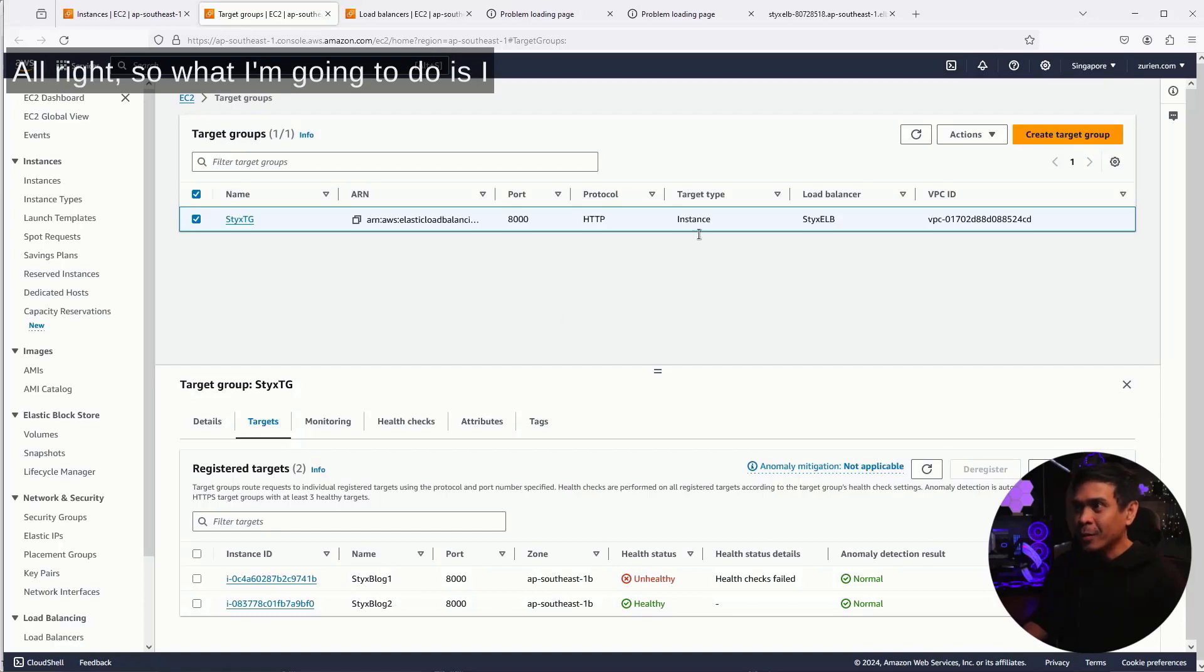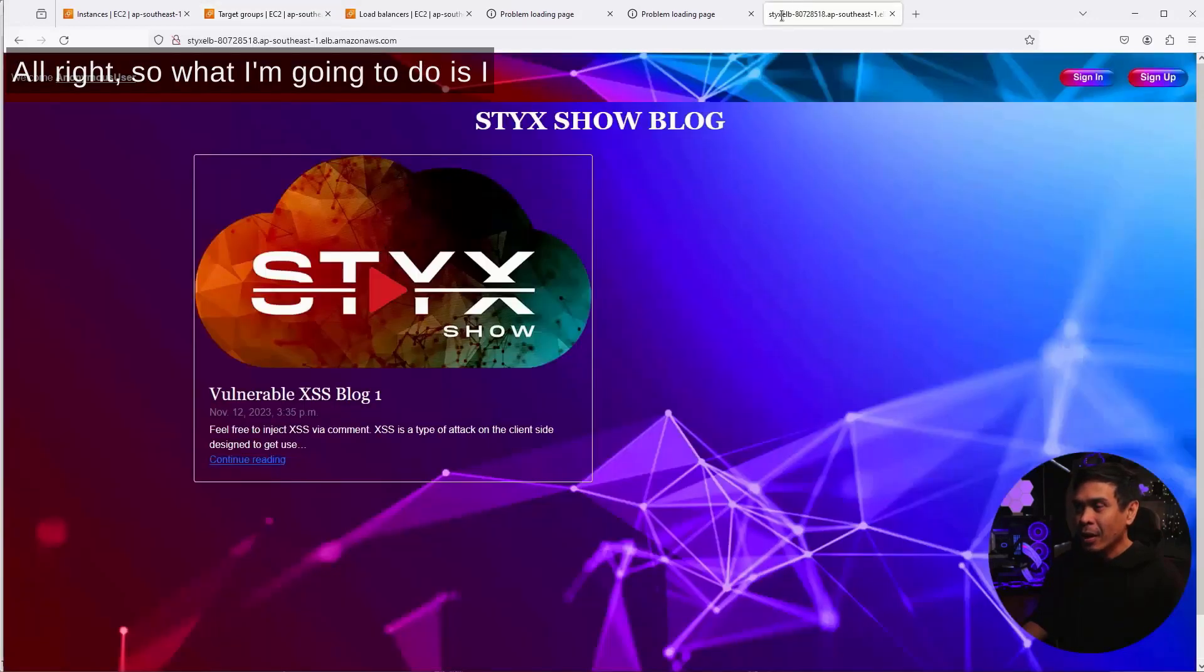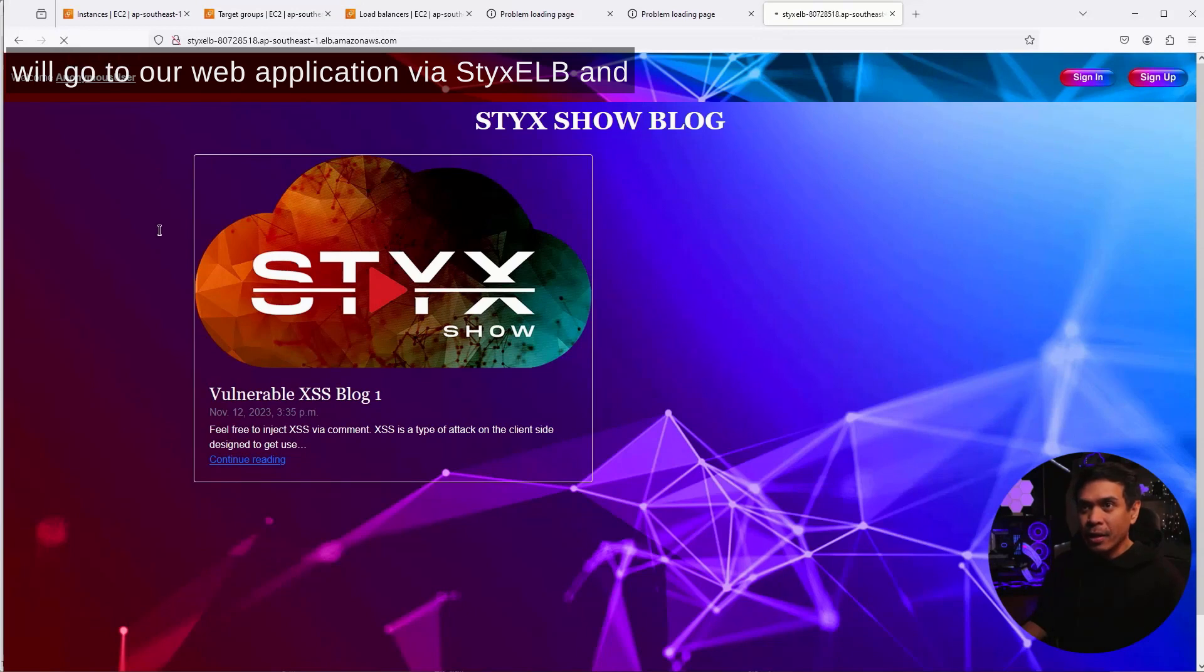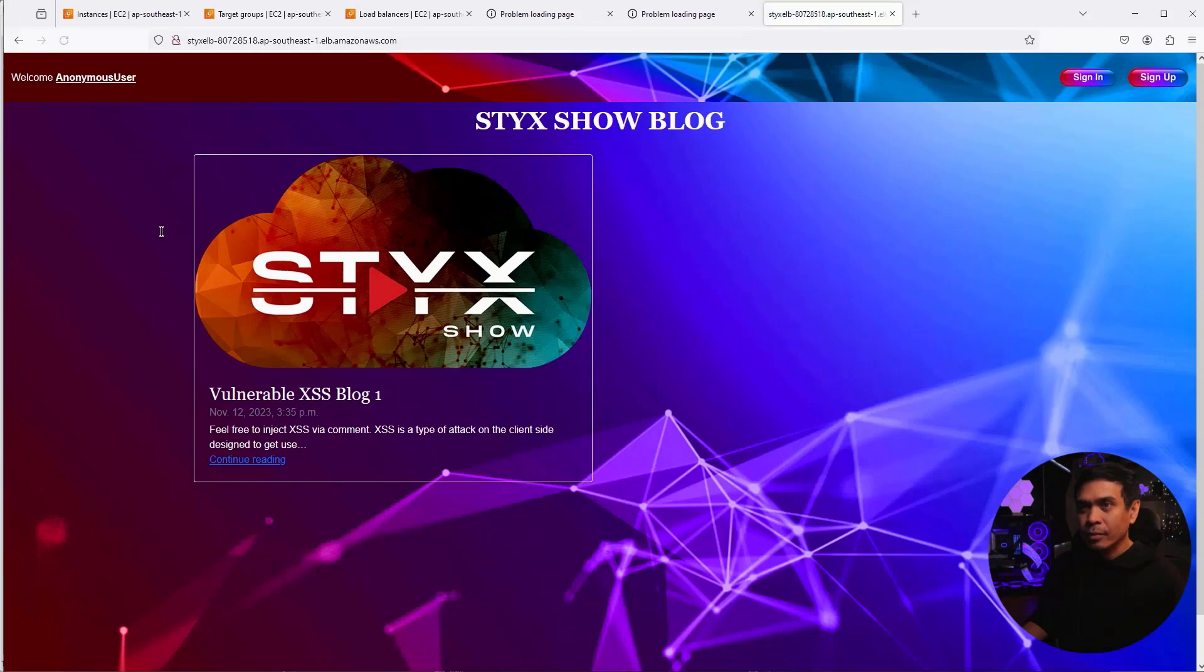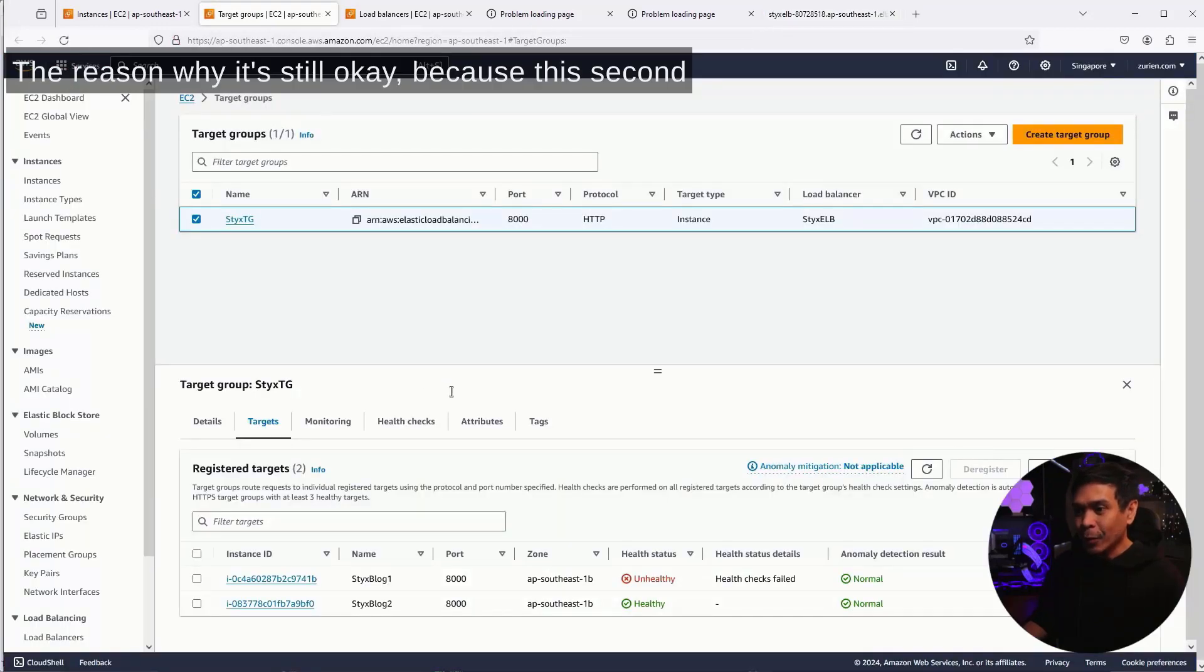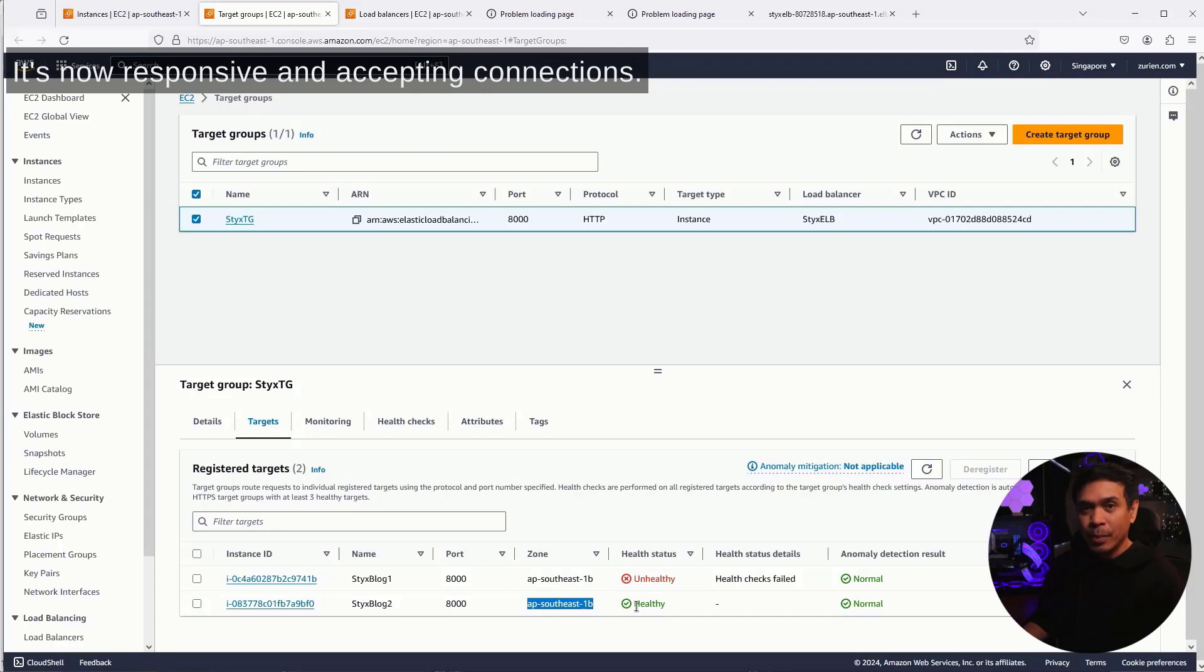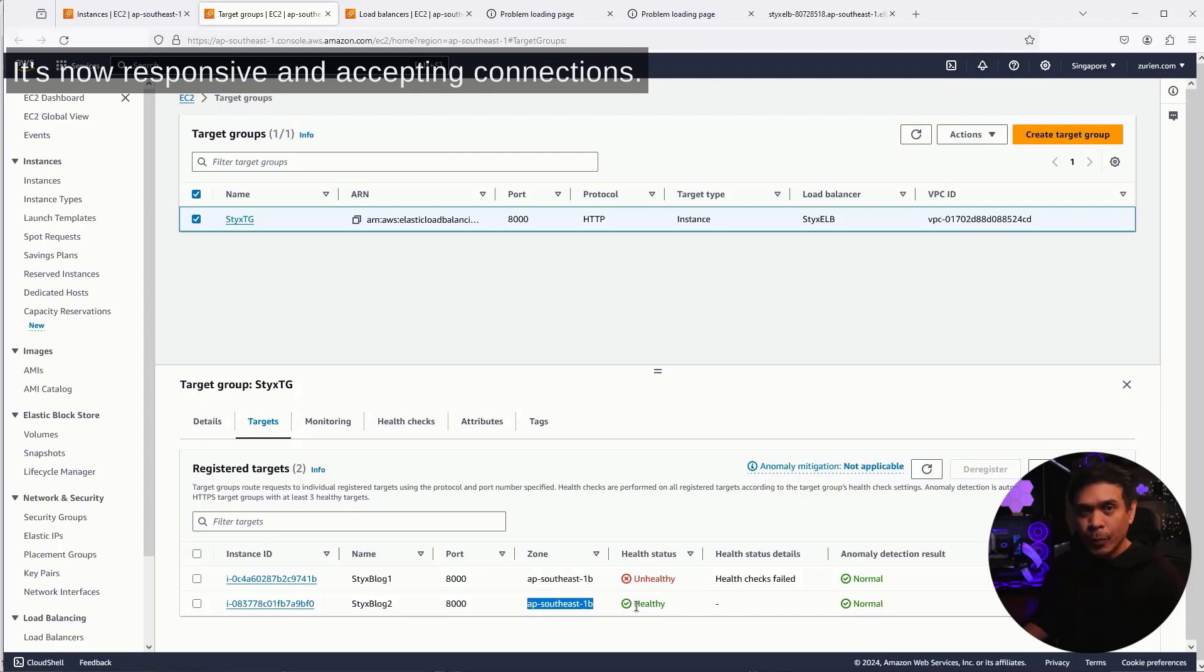All right, so what I'm going to do is go to our web application via StixELB, and if I hit refresh, this should be good. The reason why it's still okay, because this second StixBlog2, our second instance, is now healthy. It's now responsive and accepting connections.